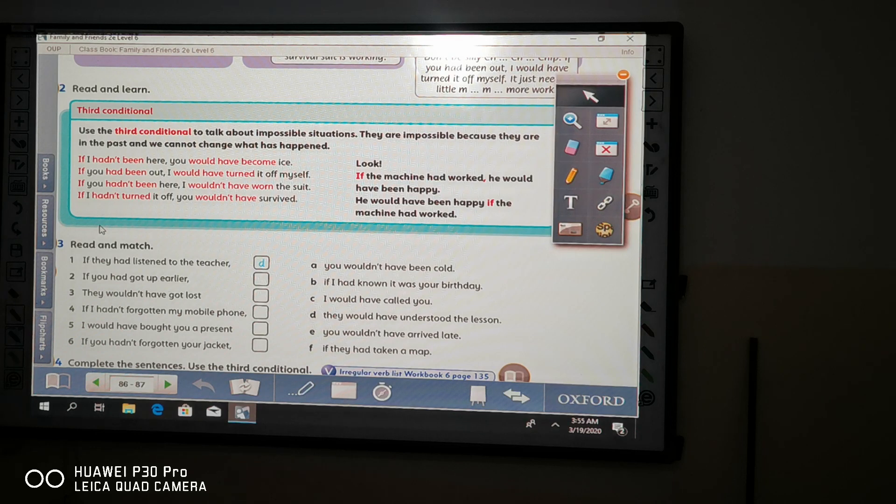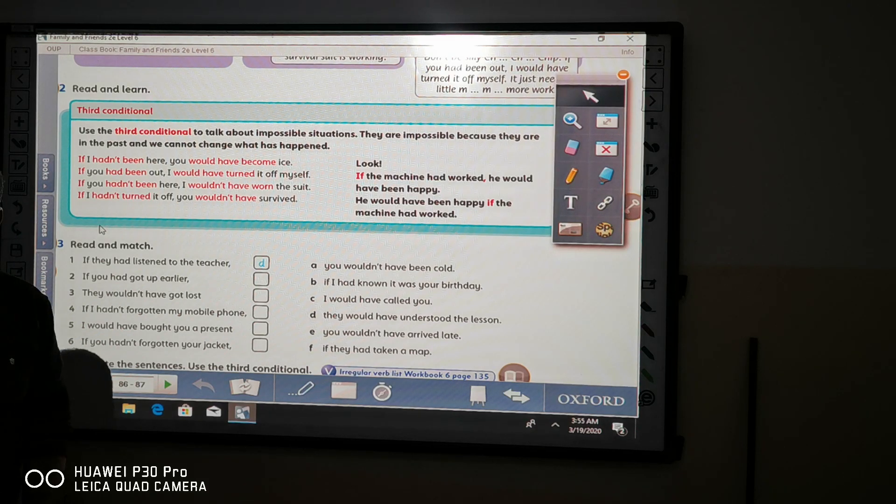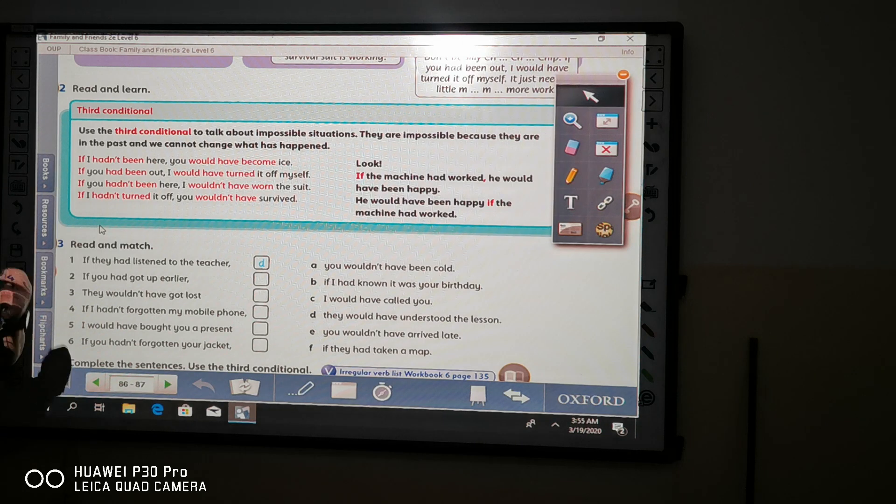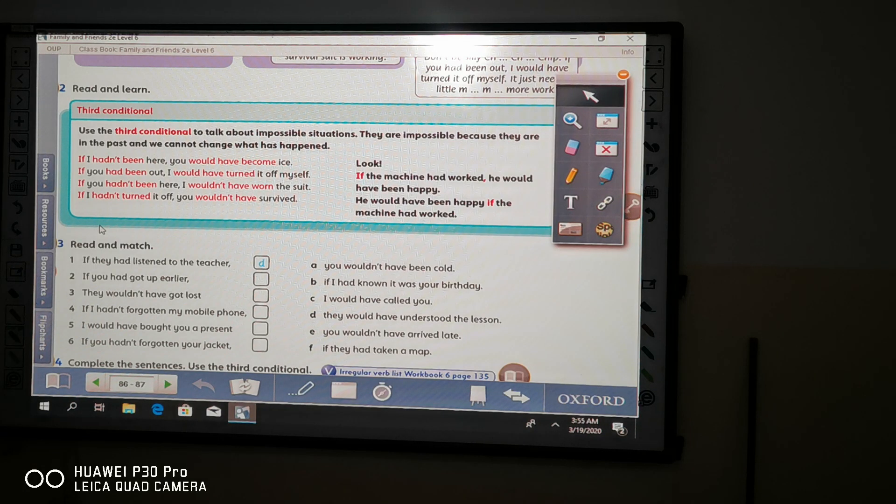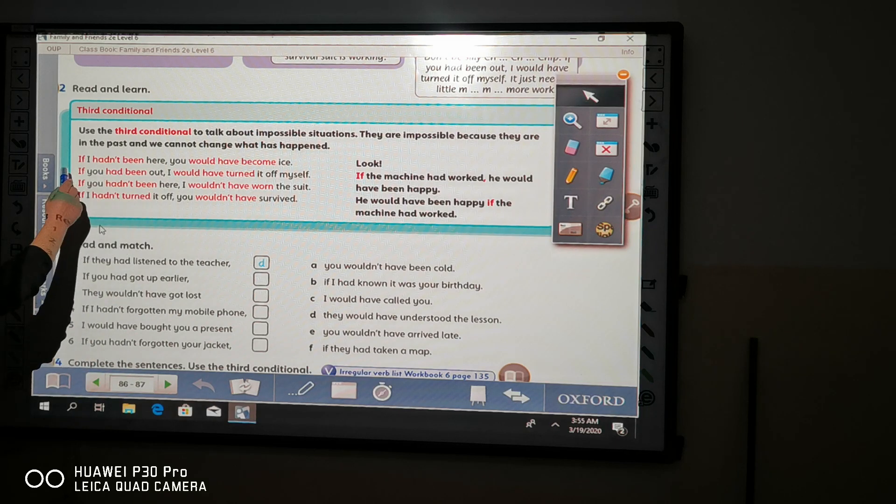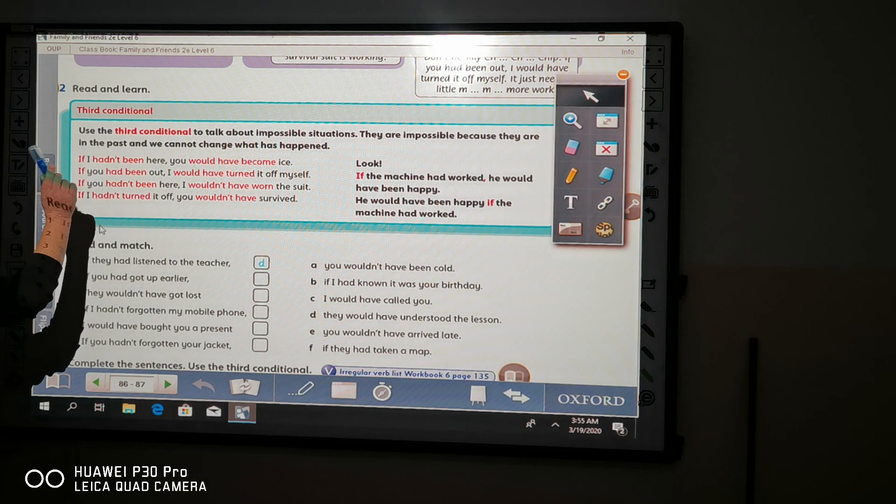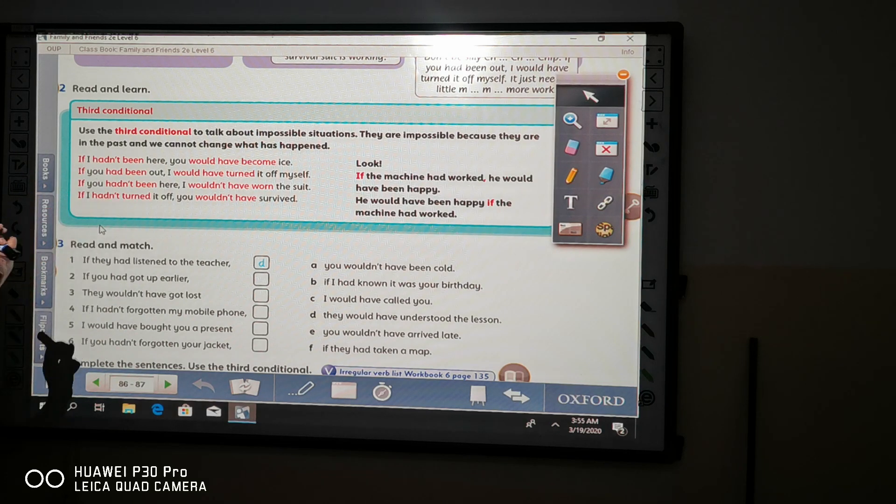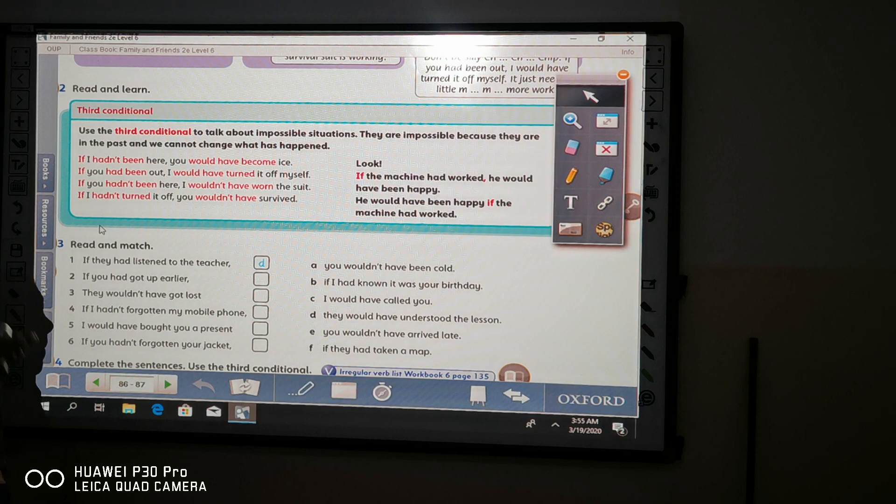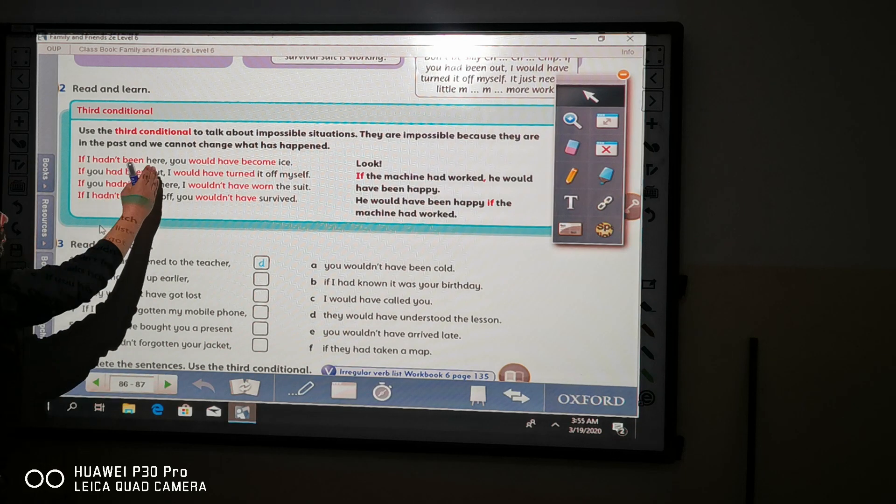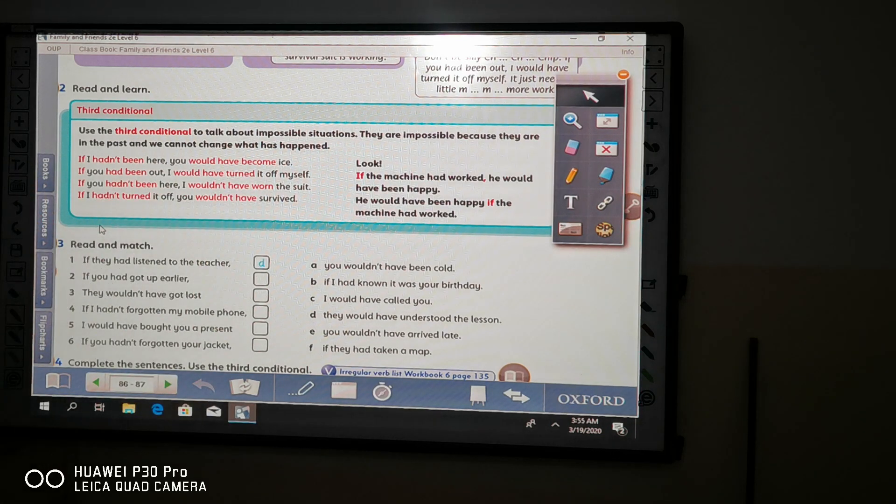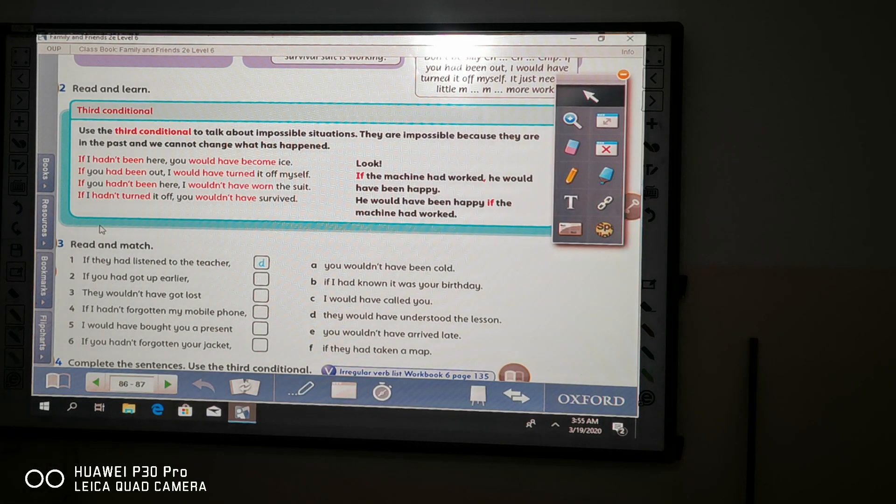When we talk about third conditional or we call it if clause, we have two sentences, two related sentences. We call the first part, look at your book now, the first part we call it if clause and the second part of sentence we call it main clause.